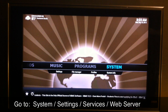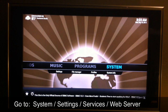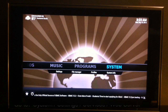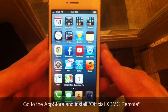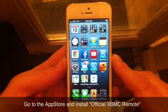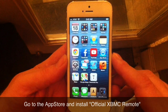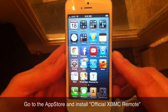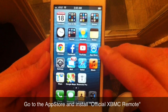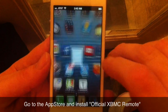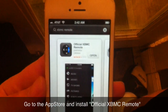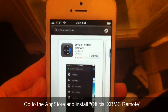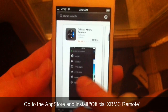What you're gonna need to install the app is either an iPhone, iPad, or iPod touch. So we've got our iPhone here — I'm pretty sure this works for the iPad and iPod touch as well. You just go over to your App Store and search for 'XBMC remote,' and it's free.